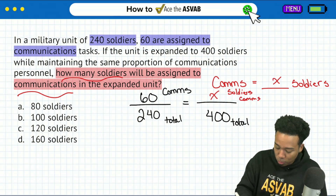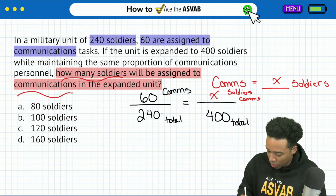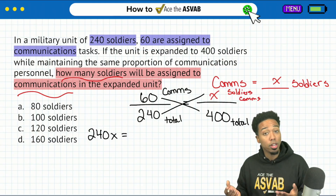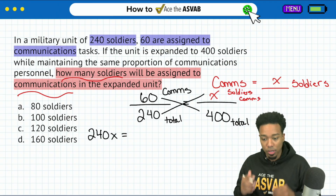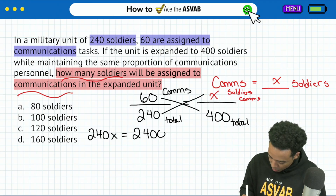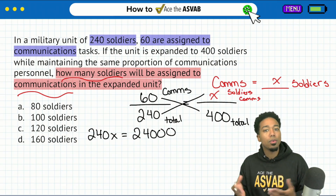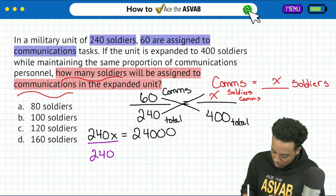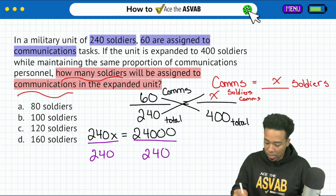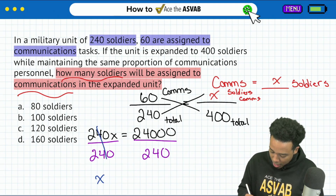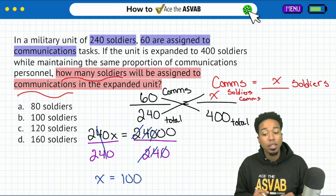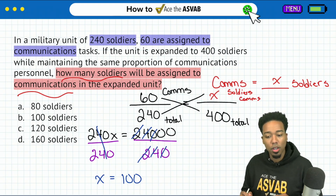If we were to cross multiply and divide, we would take a little longer than we need to. We would have 240 times x, which is 240x. Then we have 60 times 400, which would end up being 24,000. We just cross multiplied, and then we divide both sides by 240. We notice that cancellation, and then x equals — cancel out the 240 — leaving us with 100. 24,000 divided by 240 gives us 100 soldiers.